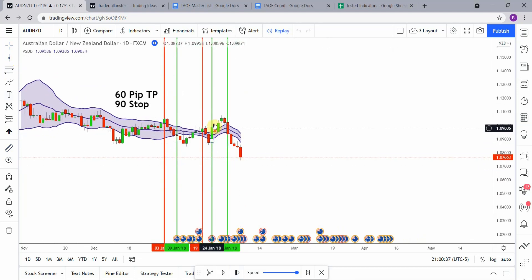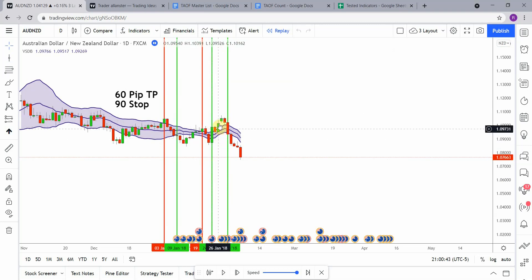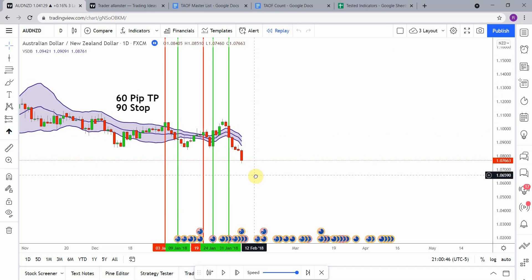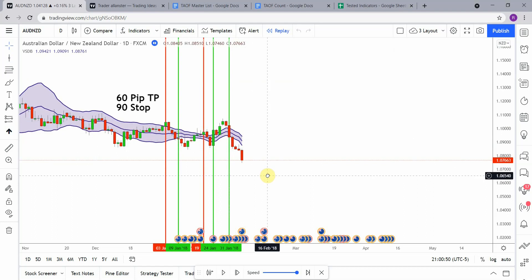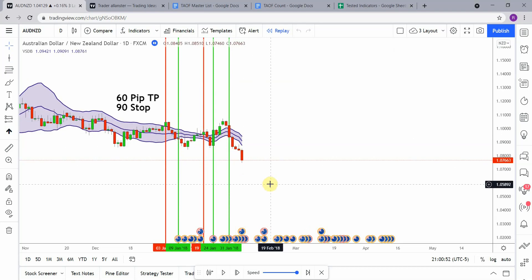We pick up this long signal right here — breakout to the upside, price action climbs up really nicely, getting us to take profit before it rolls over and heads down, giving us a short signal. Price action then continues to drop, getting us to take profit. I'm going to fast-forward the testing so things don't get too long, and we will pick this up at the end of the year.